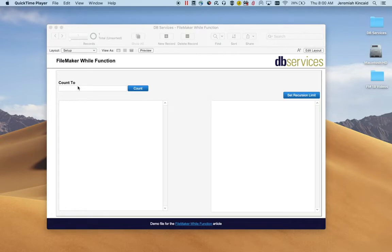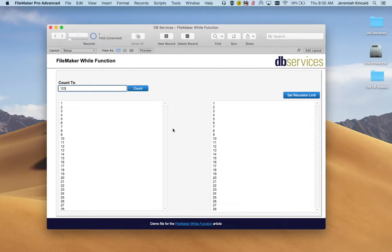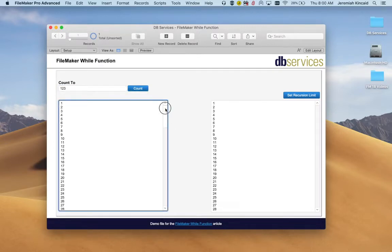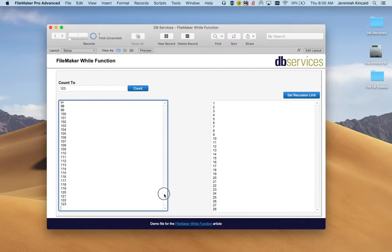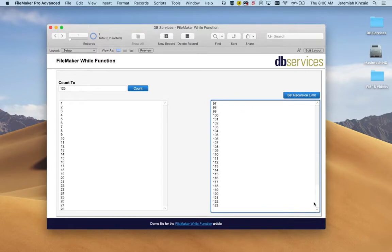To demonstrate this I have created a simple solution that counts out a number that a user will input. In this situation I'm using 123. We'll count that number out from one to that inputted number. In this left field we see that it counts to 123 and in this right field it also counts to 123.